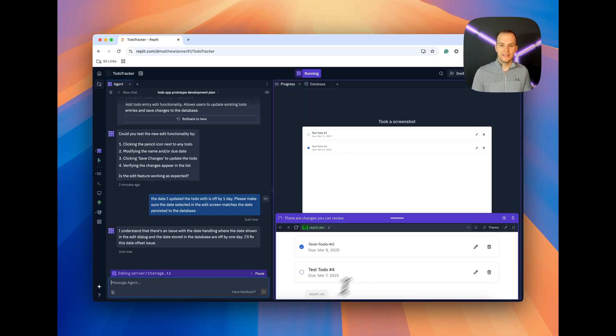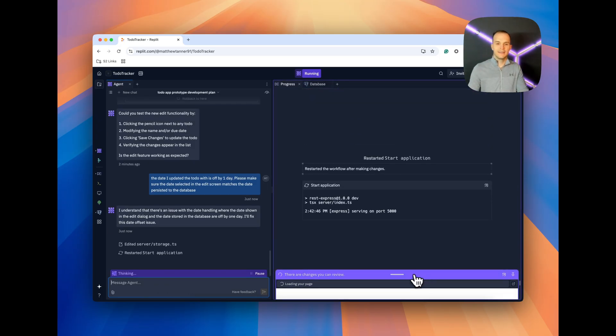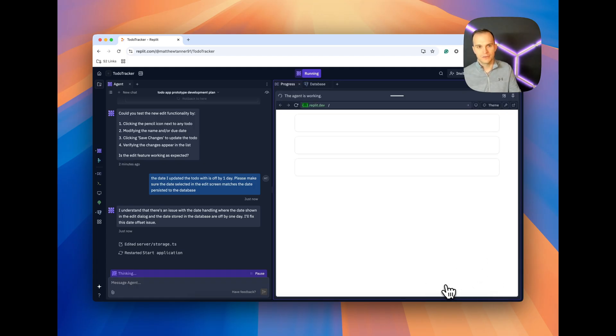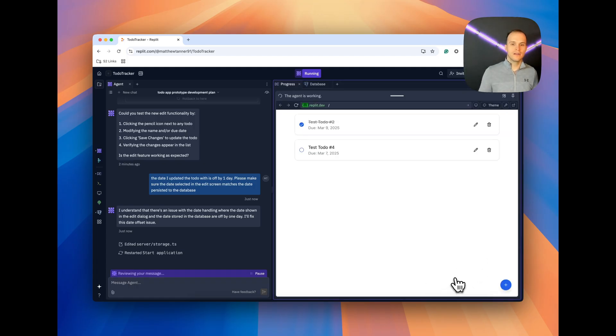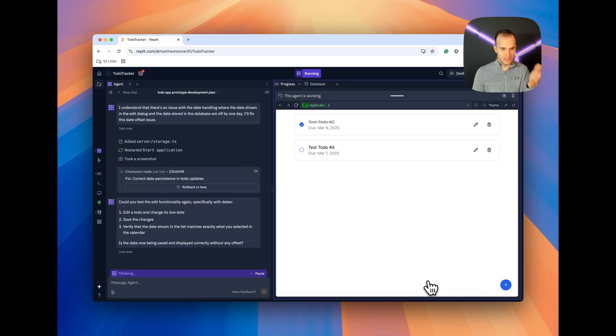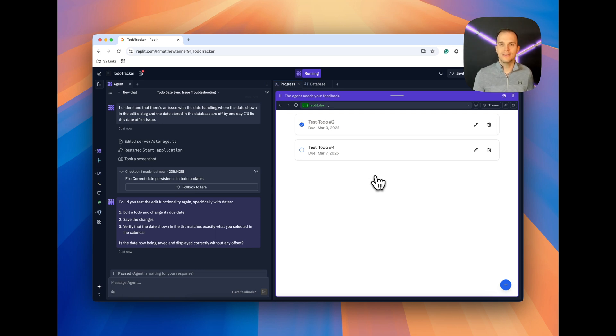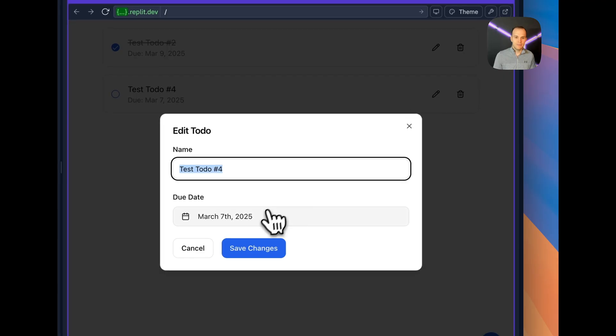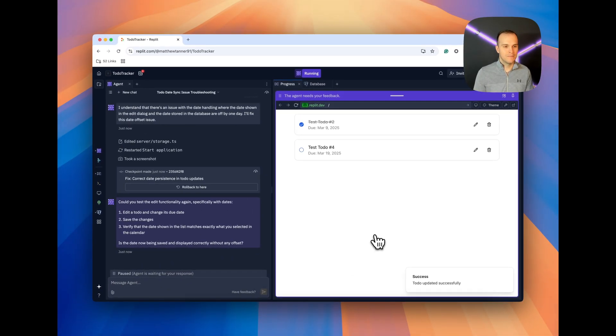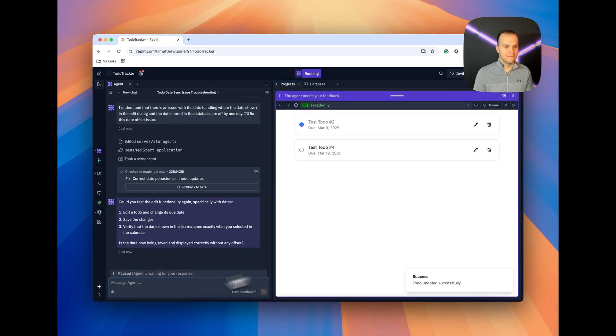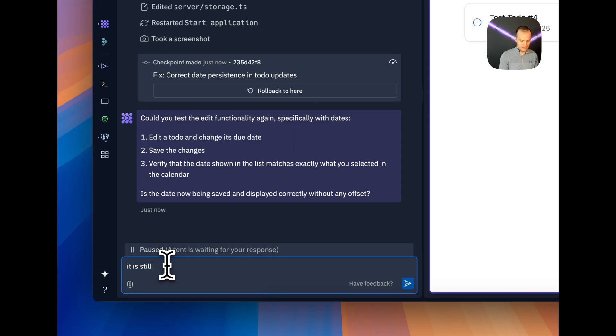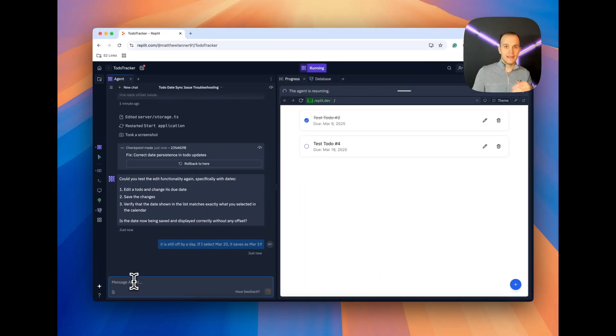And I like the fact that it puts in these kind of nice-to-haves. Like, you know, if we look, we saw a little toast message in the right side corner. It's really neat to see that it adds those touches in. And you can get rid of that stuff as well. You can just say, hey, I don't want this toast message. You'll get rid of it. But most of the time, it does a pretty good job of adding in things that you'll need. Let's try this again. So we got March 7th here. Let's do March 20th, save changes. It's still off by a day. If I select March 20th, it saves as March 19th.